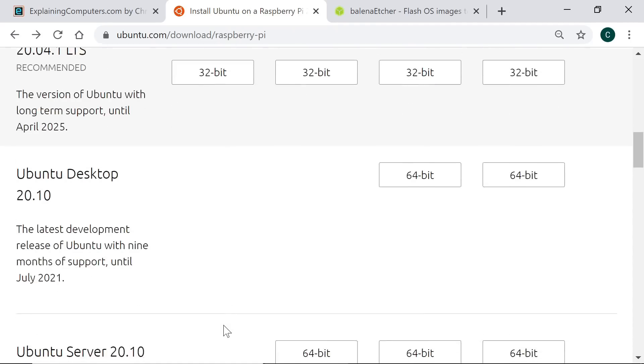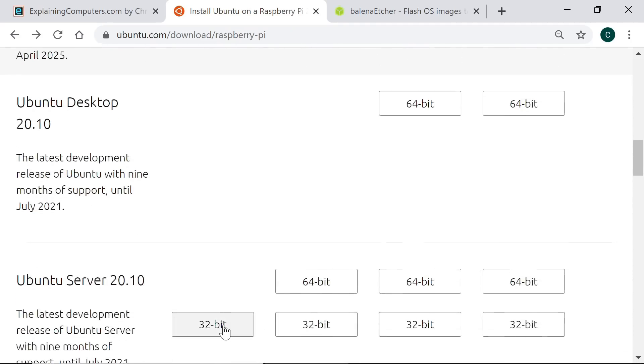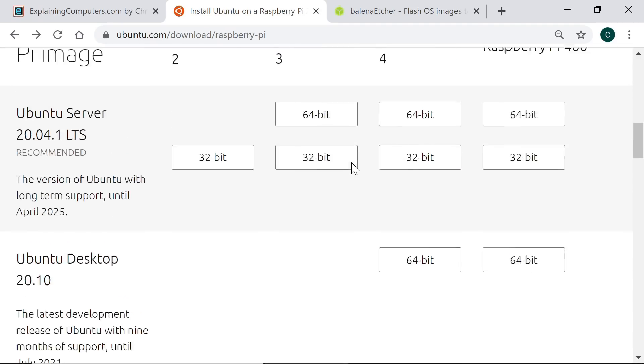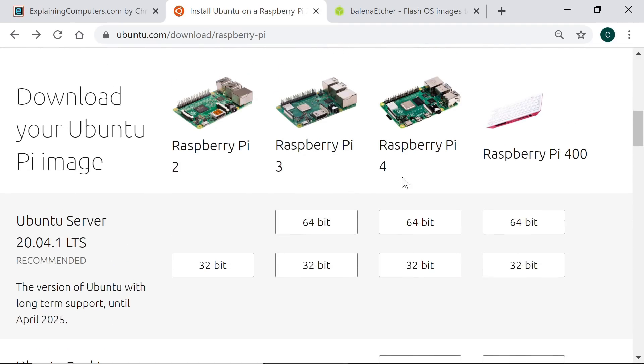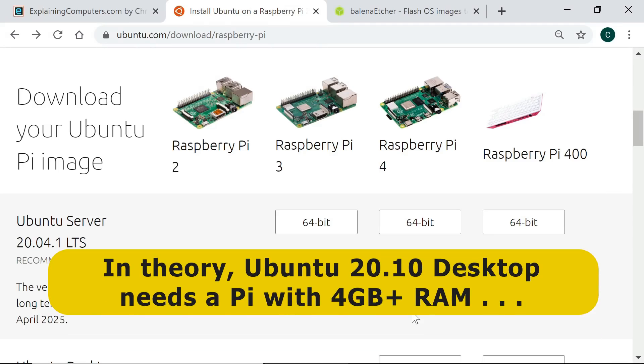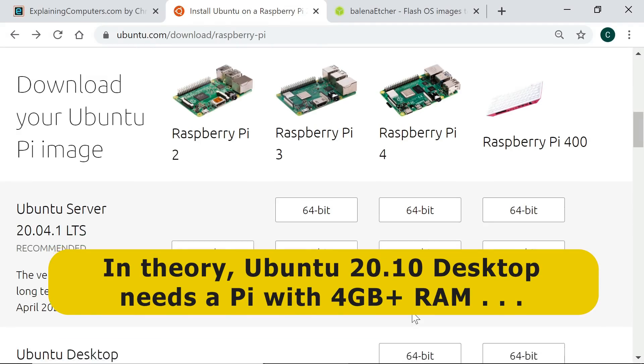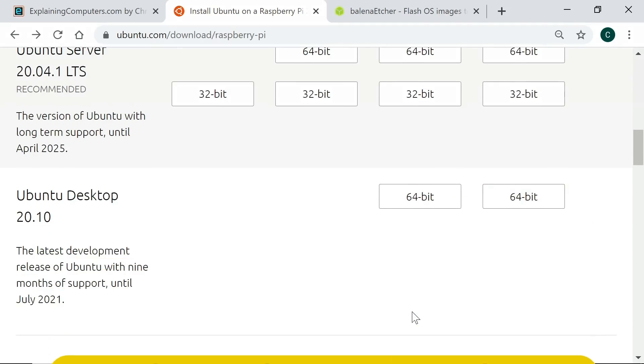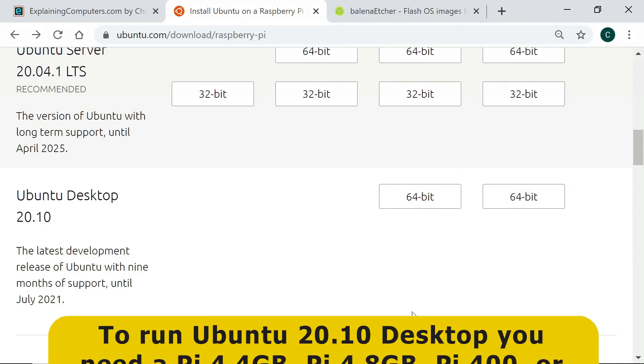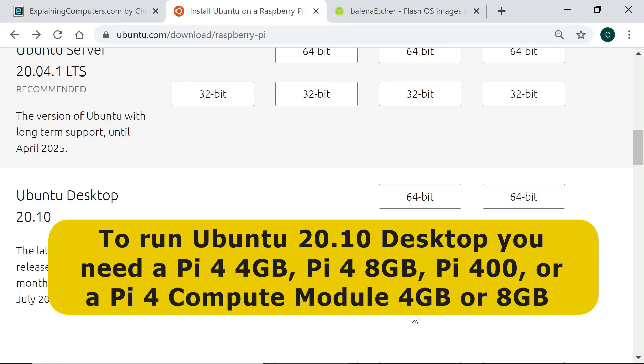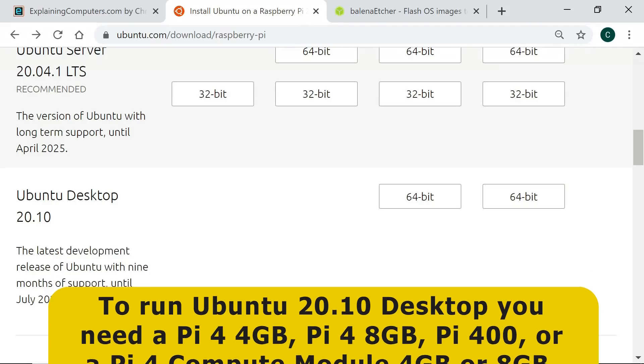So we go down a bit further, you'll see here we have Ubuntu Desktop 20.10 from October 2020, and this has got support for nine months from its point of release which goes to July 2021. And this is available for the Raspberry Pi 4 and Raspberry Pi 400 because you need at least four gigabytes of memory to run Ubuntu 20.10 on a Raspberry Pi. So this means you can only use Ubuntu 20.10 desktop on a Raspberry Pi 4 4-gigabyte or 8-gigabyte model, a Raspberry Pi 400, or a Raspberry Pi 4 compute module with 4 or 8 gigabytes of RAM.